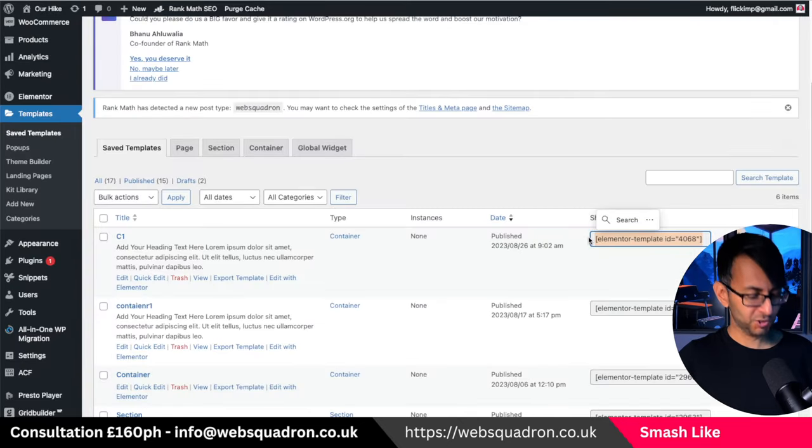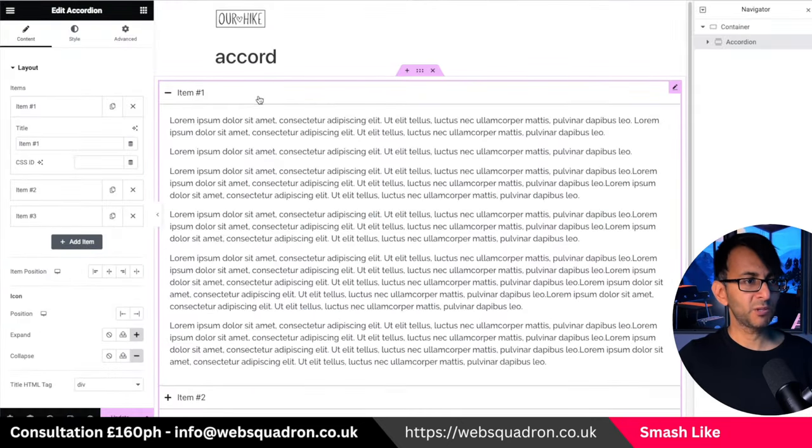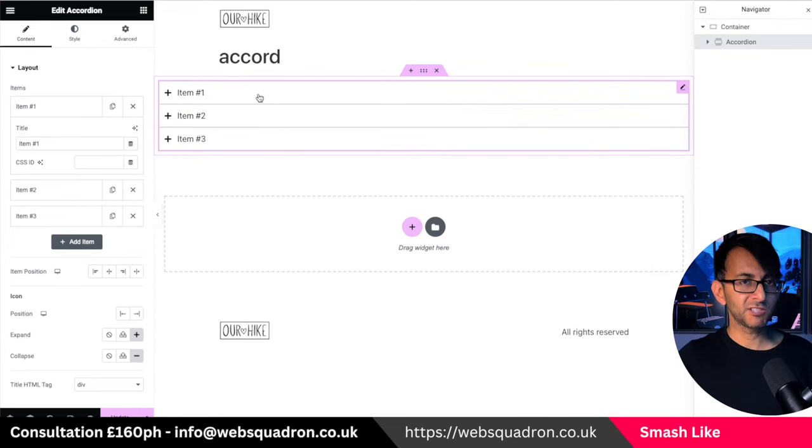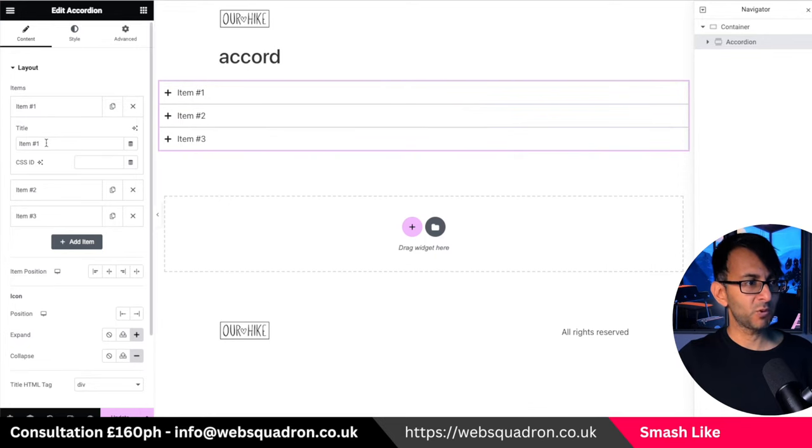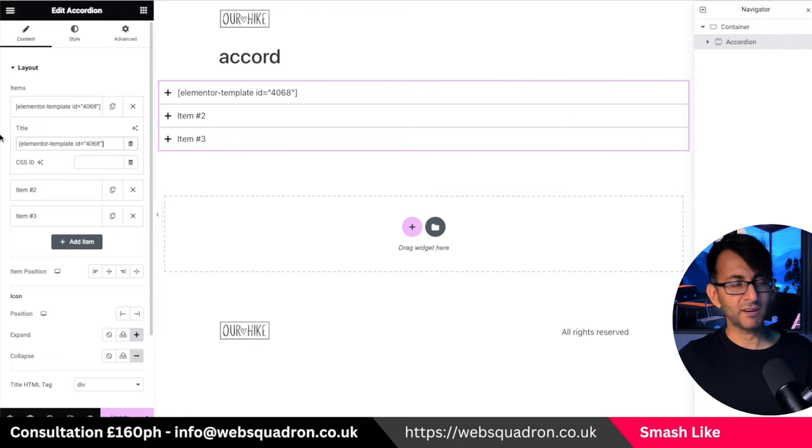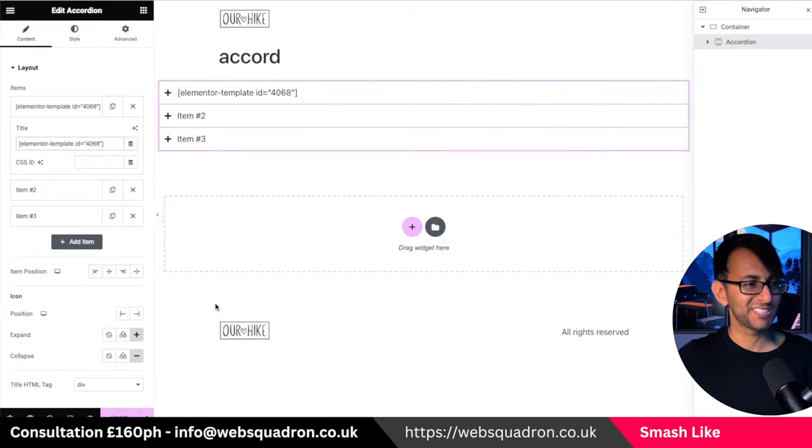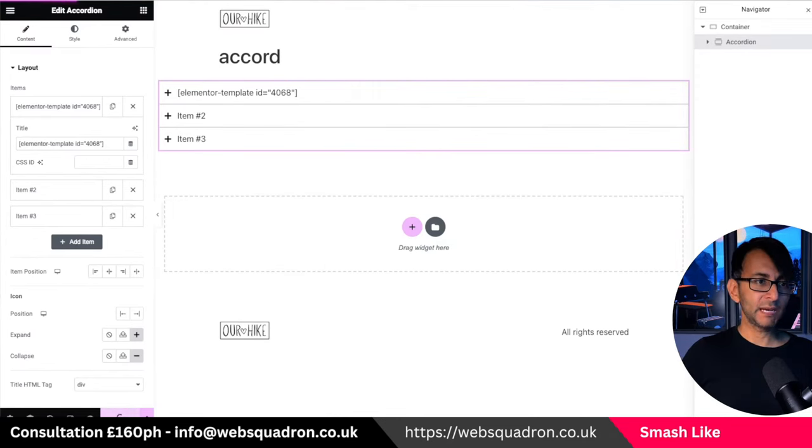Then I'm going to copy the shortcode that we have here. Go back over to my accordion page, go to item number one and where we have the title, get rid of that and just put in elemental template ID 4068. That's now the latest one coming through. Let me double check. Yes, it is 4068 and then hit update.